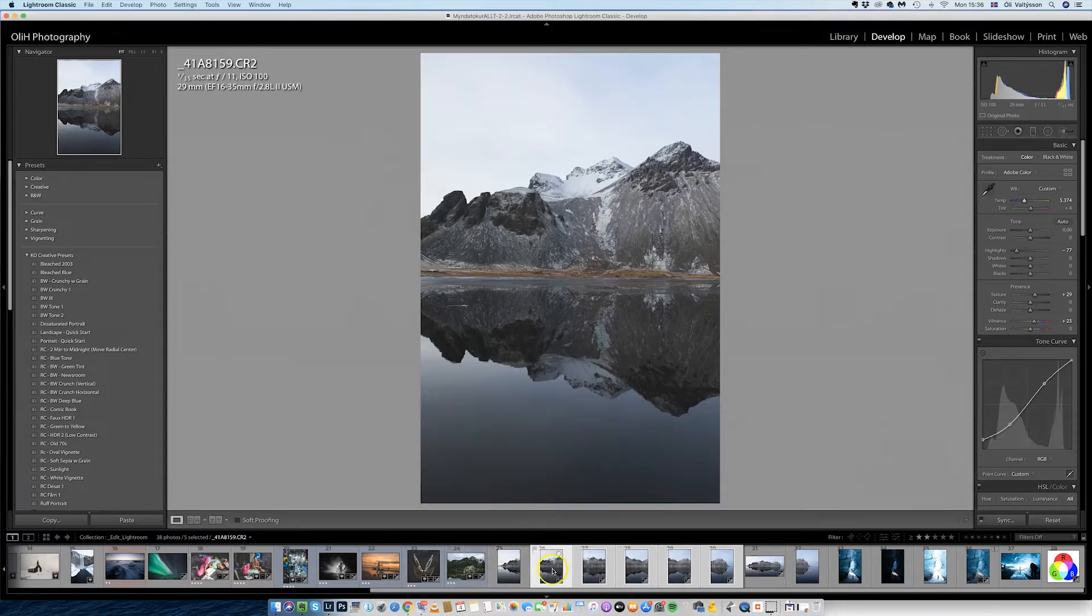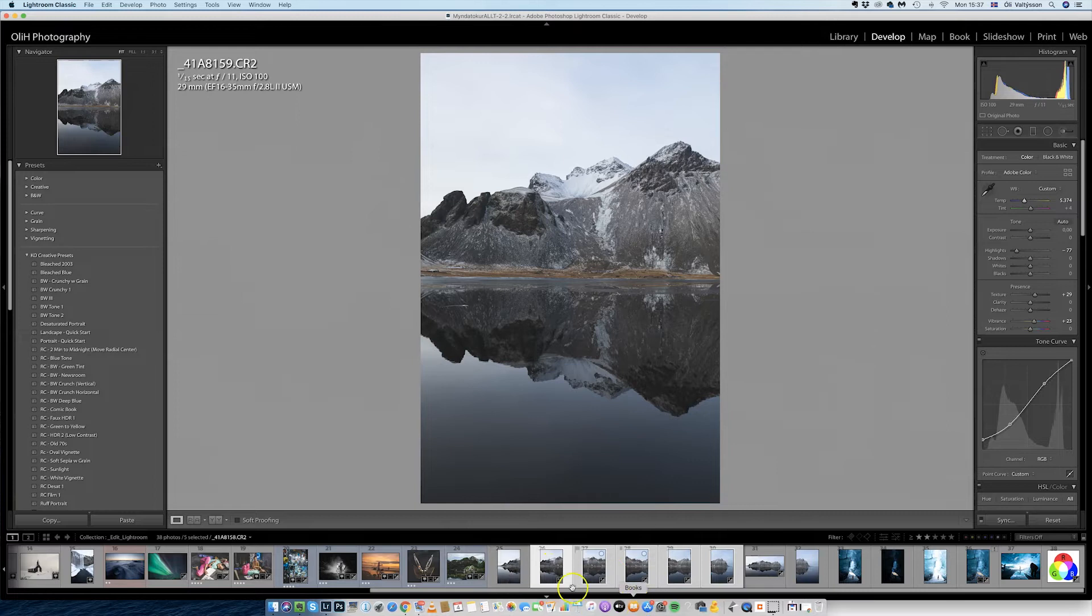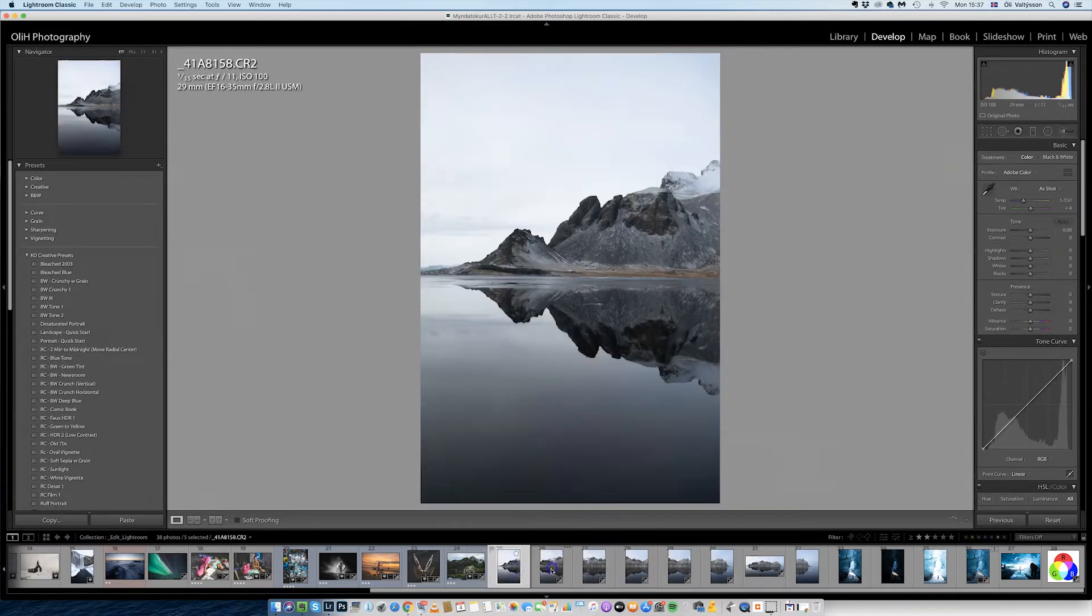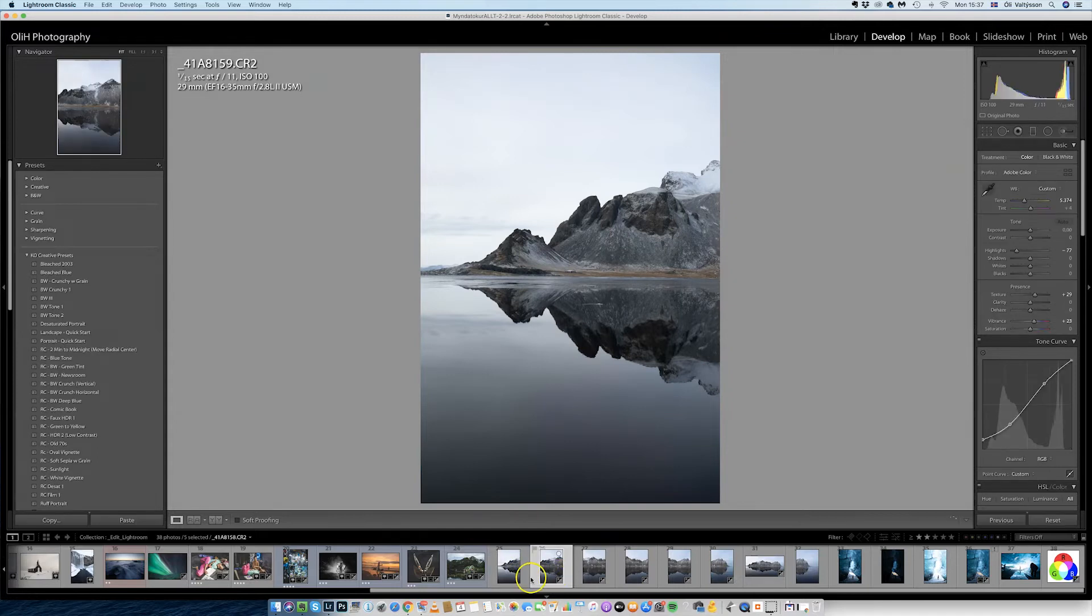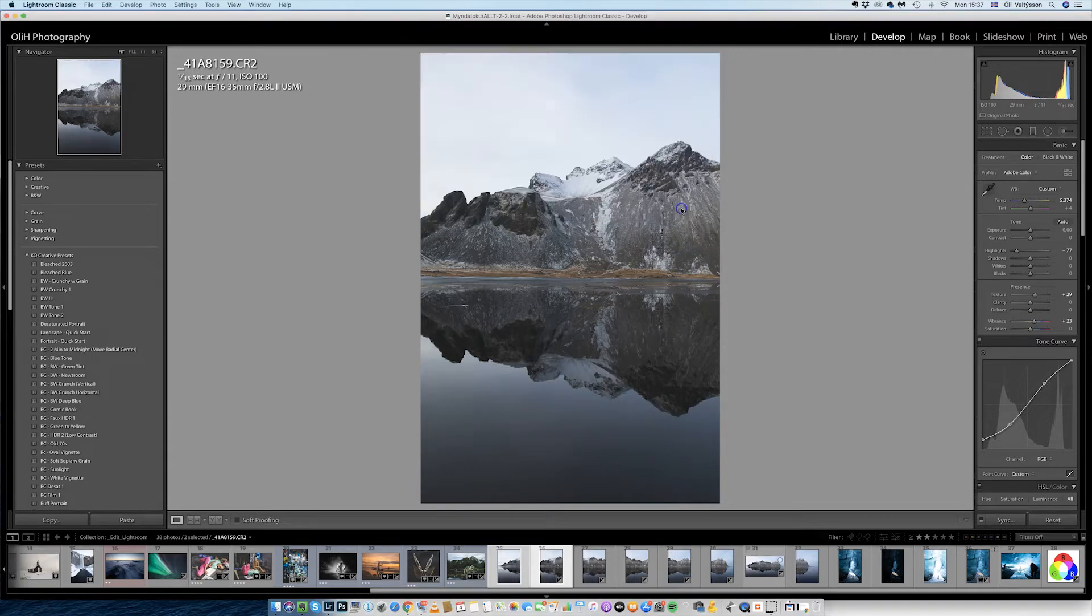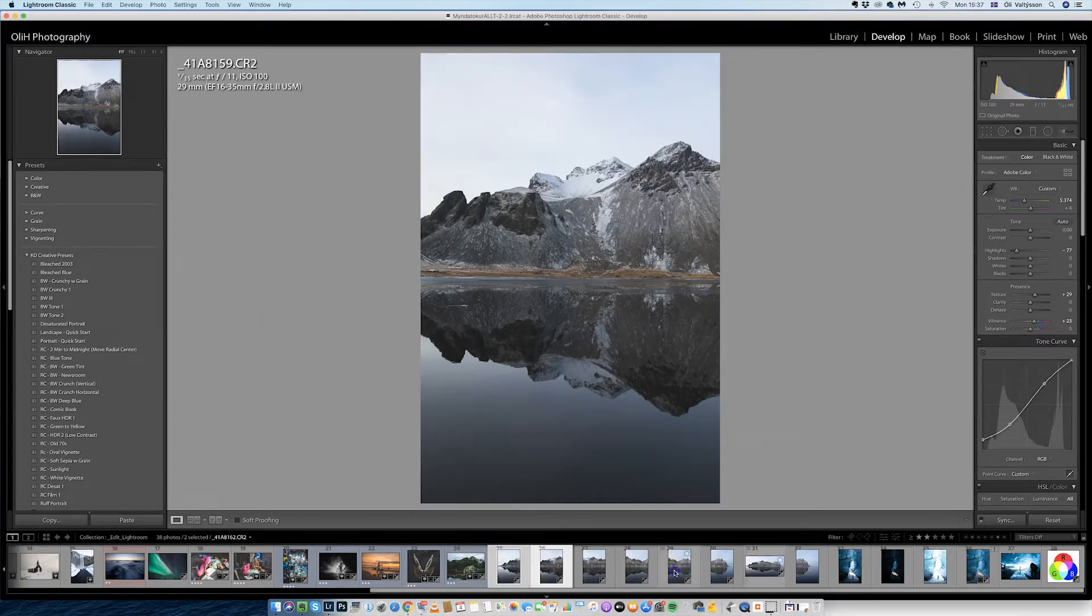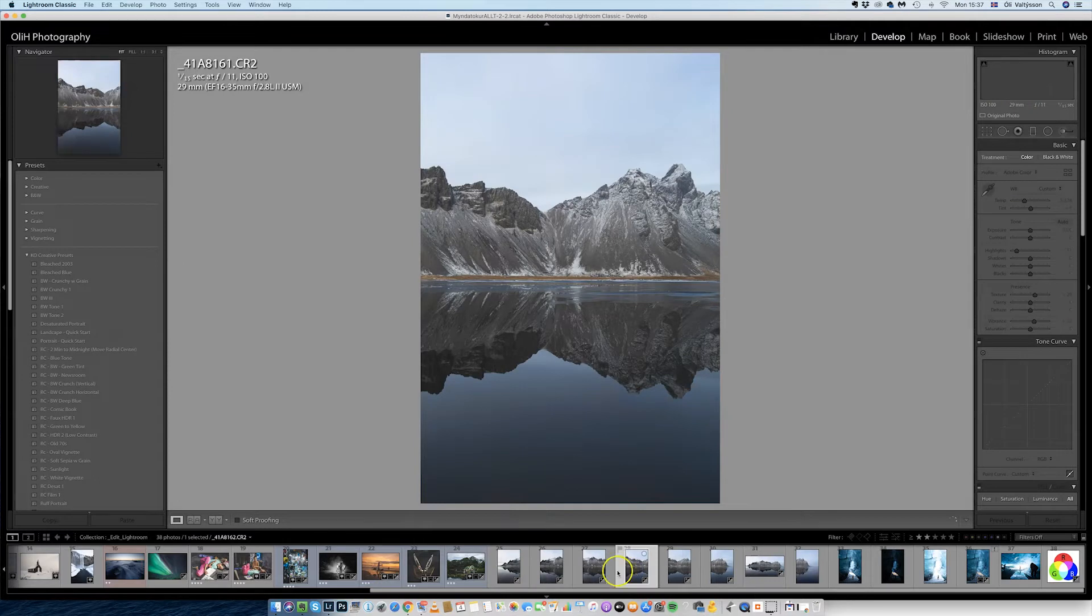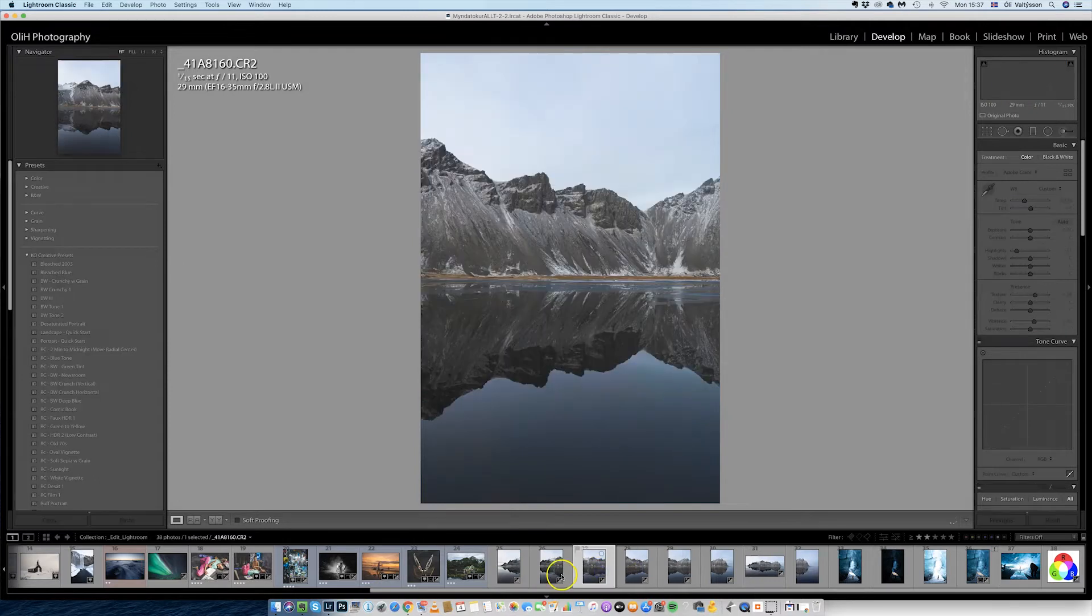So then all these photos, oh I need this one also, the last one. So I'll just select this one, hold down shift, and sync this one too. Like that. So now they all have the same edit.